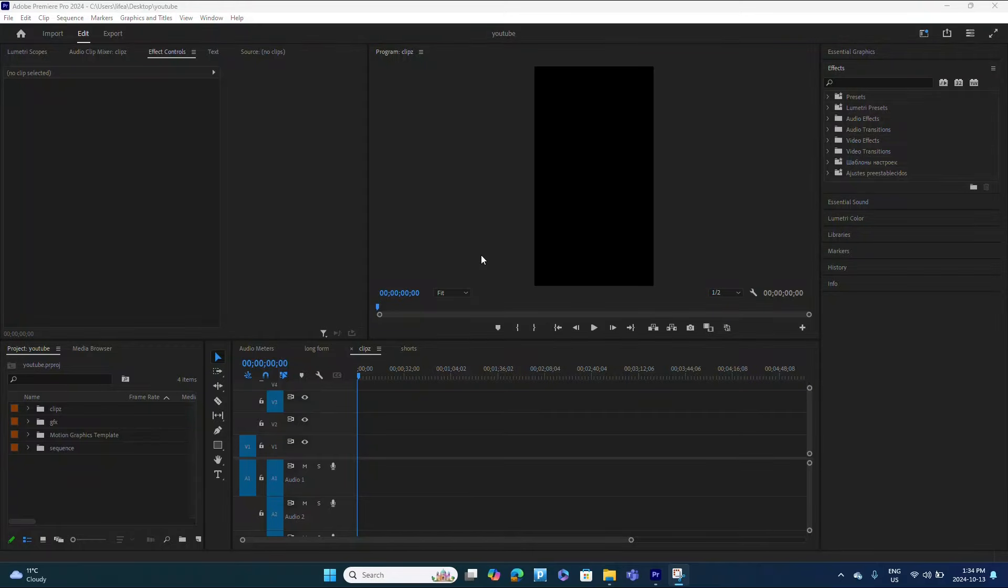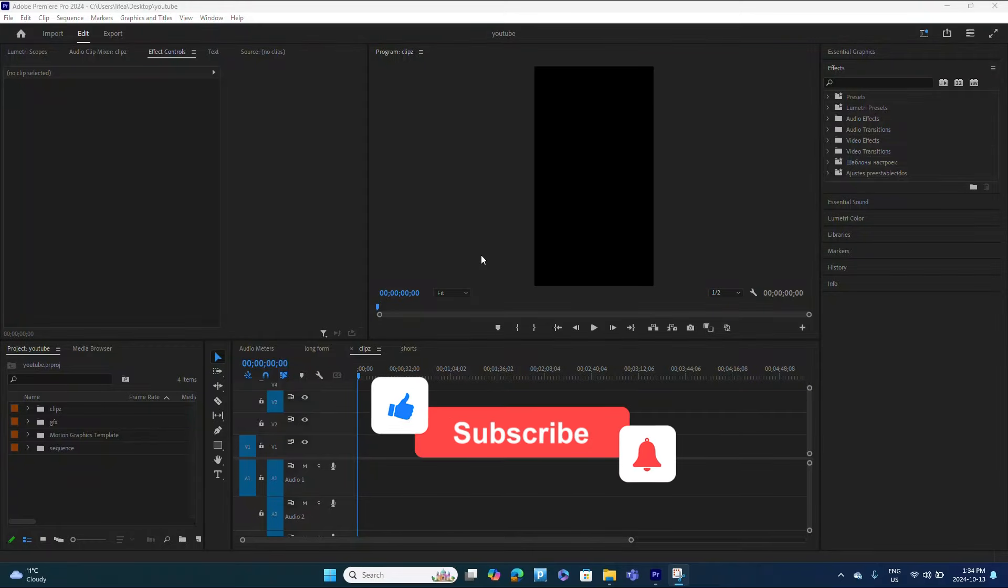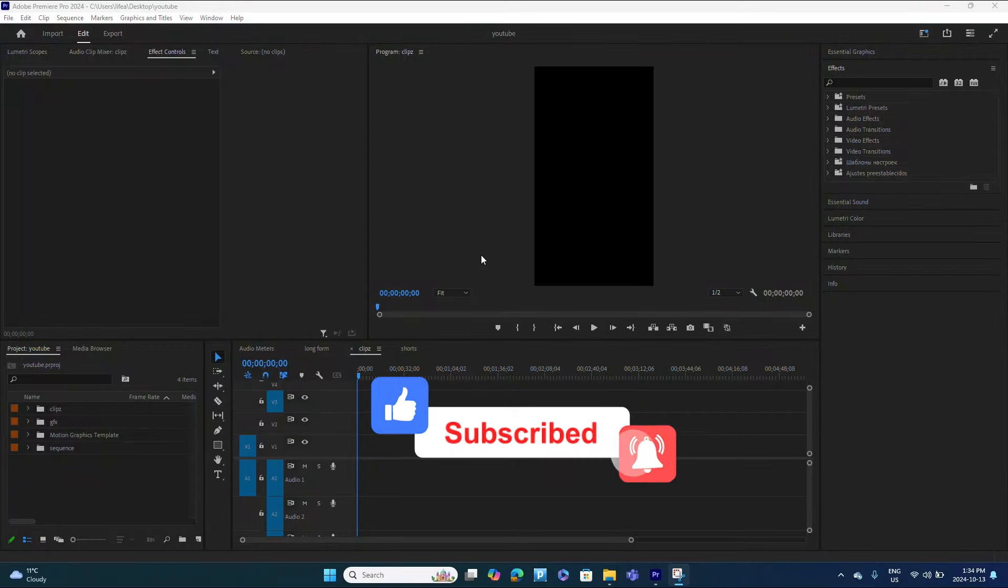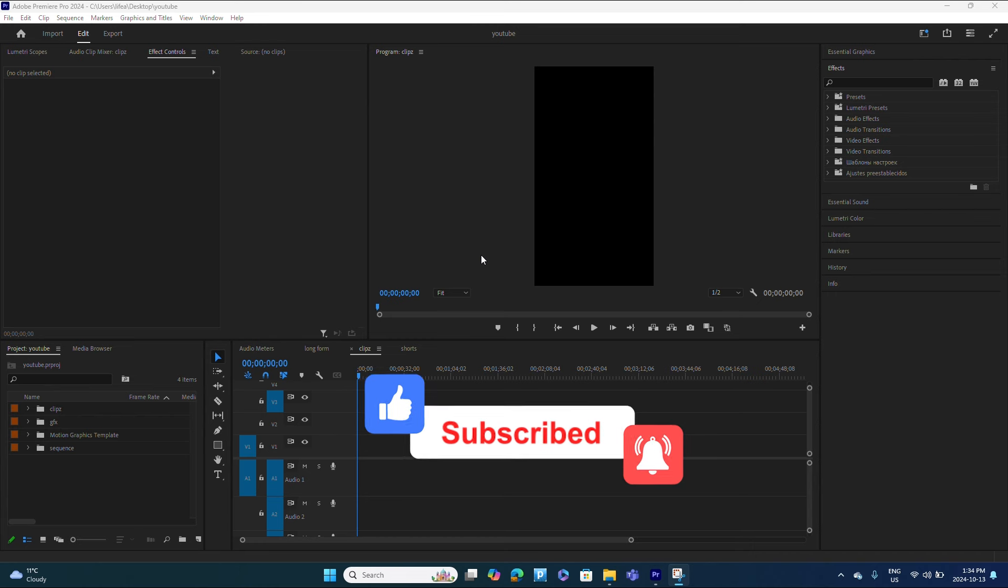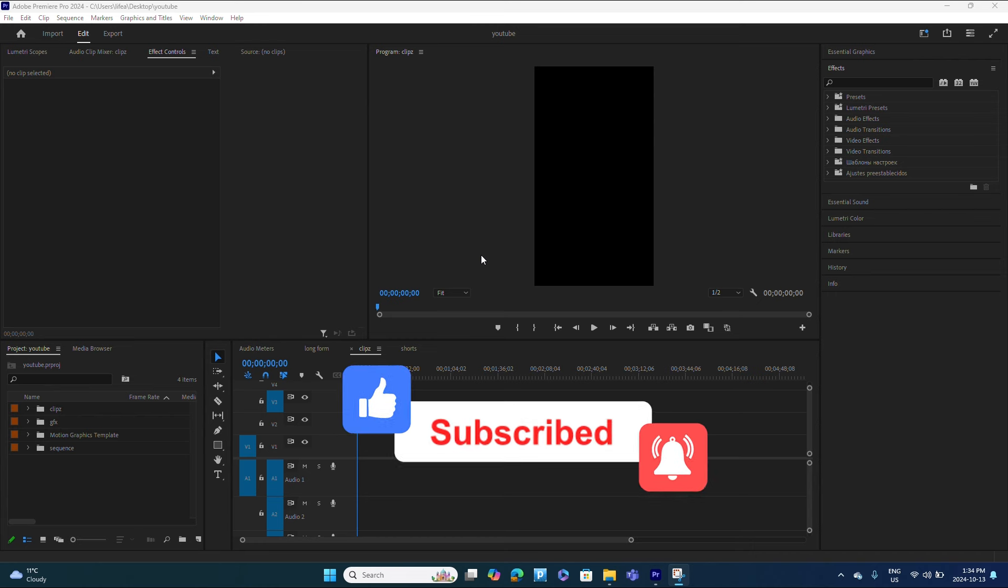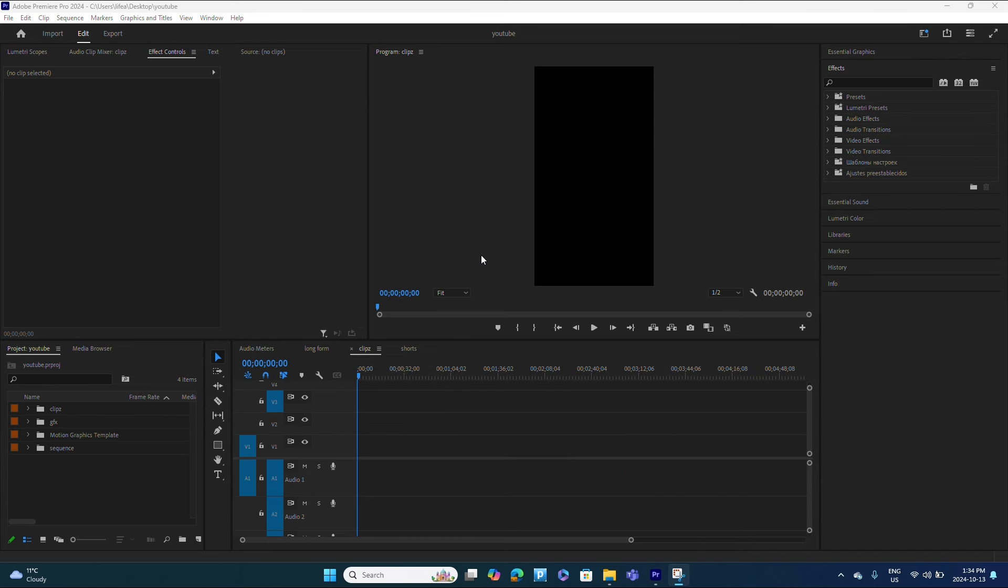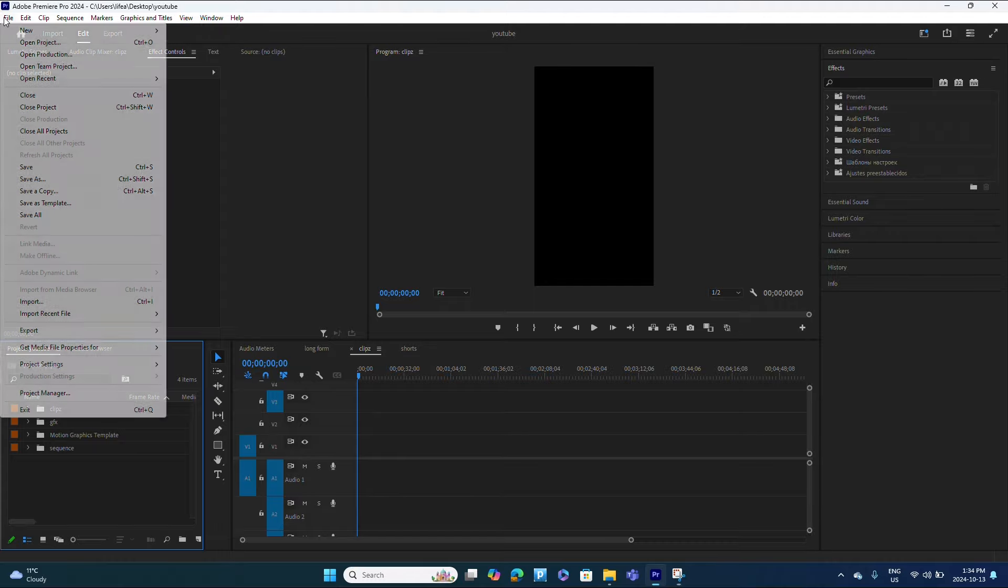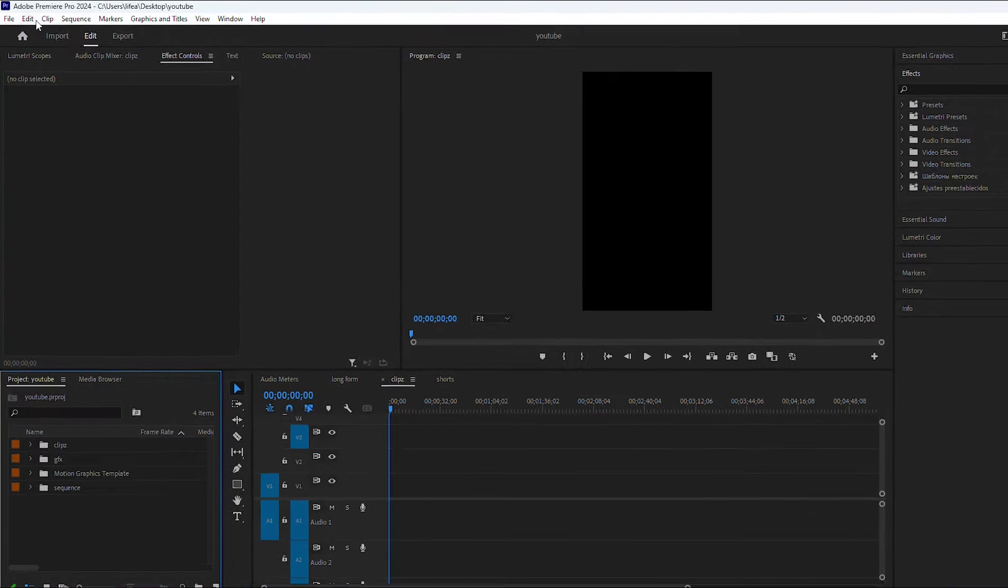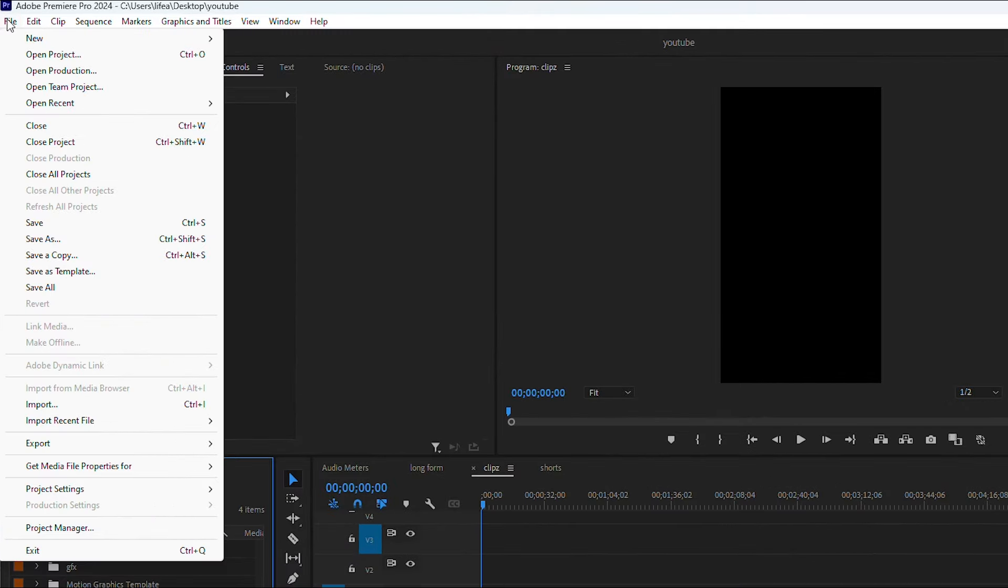Today I'm going to be showing you guys how to import your media into Premiere Pro. I'm actually going to show you three different ways, you guys can choose whichever way you prefer. Let's get into it real quick. So the first way, you click on File.